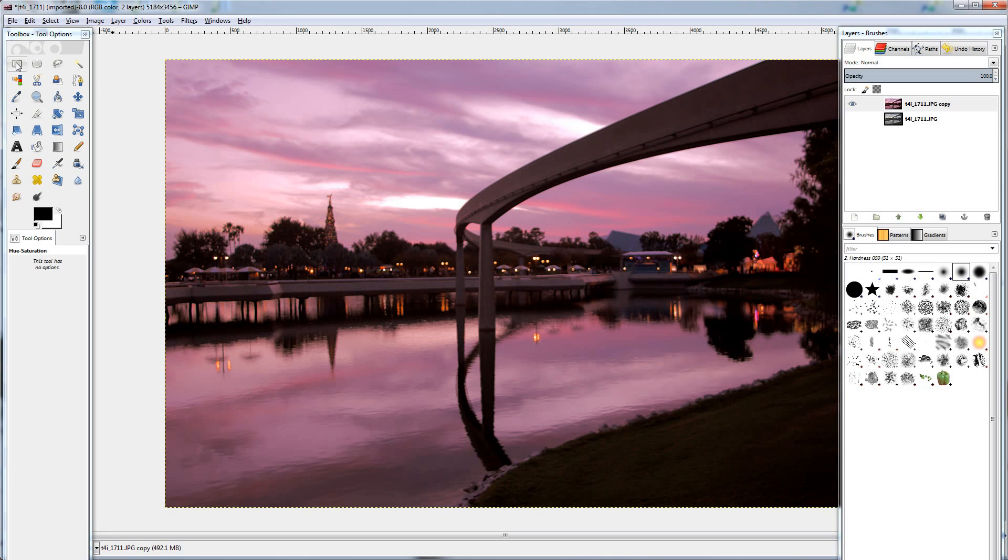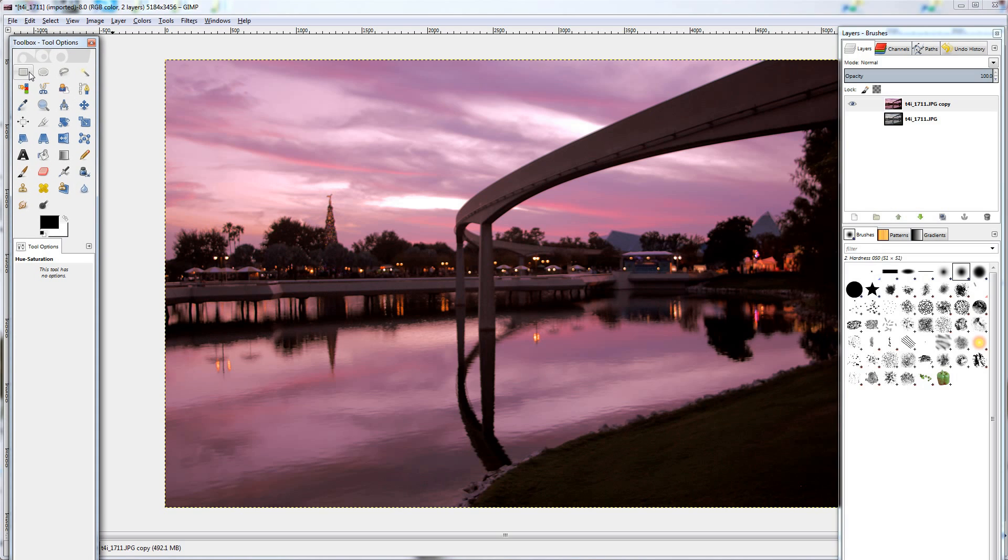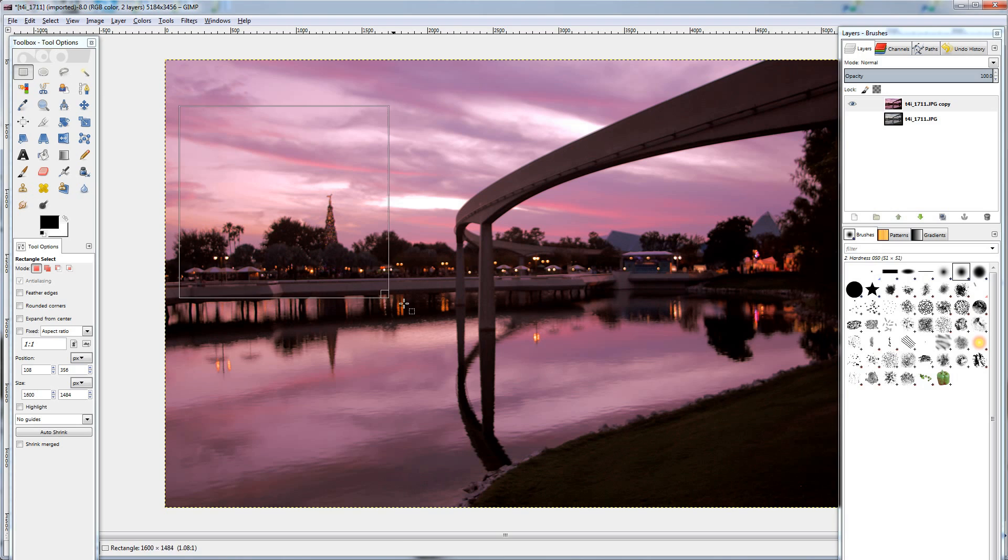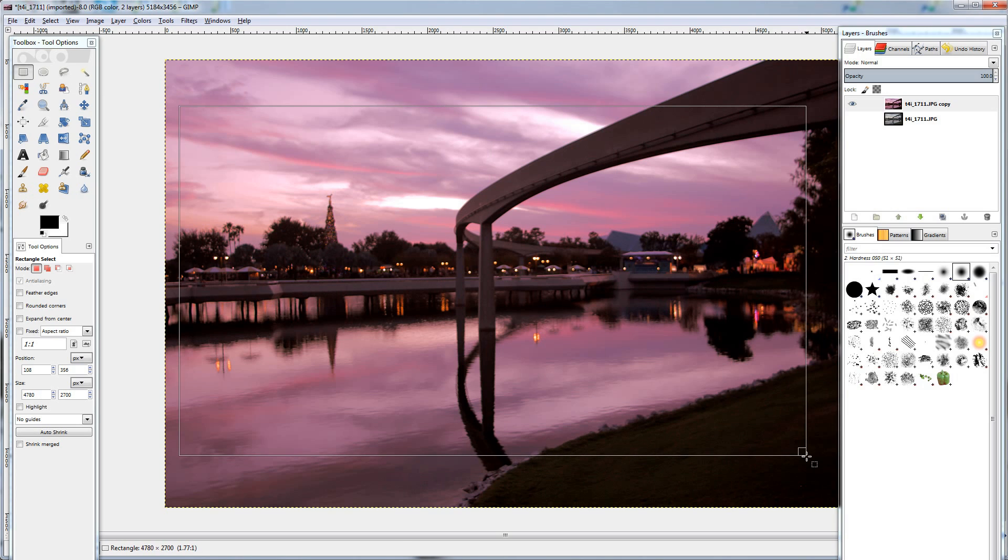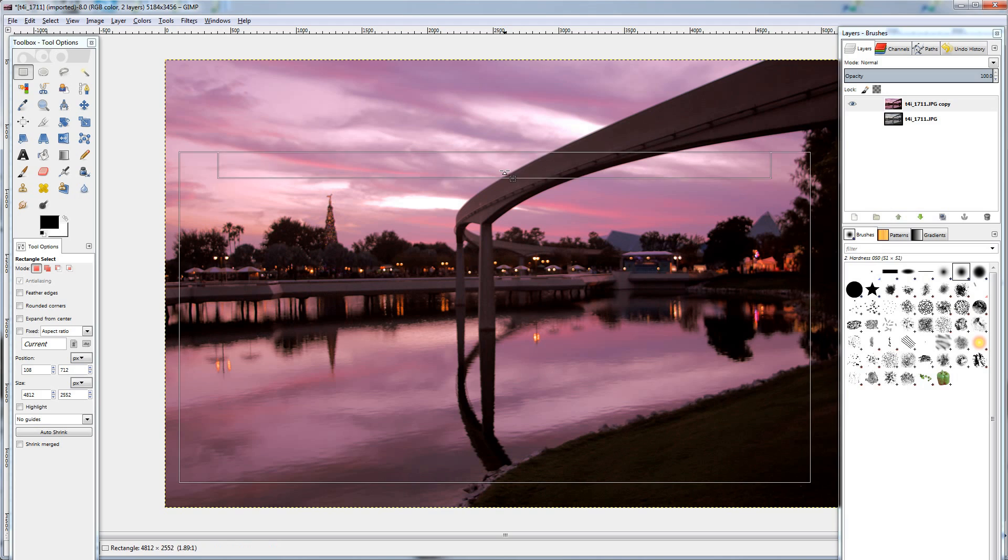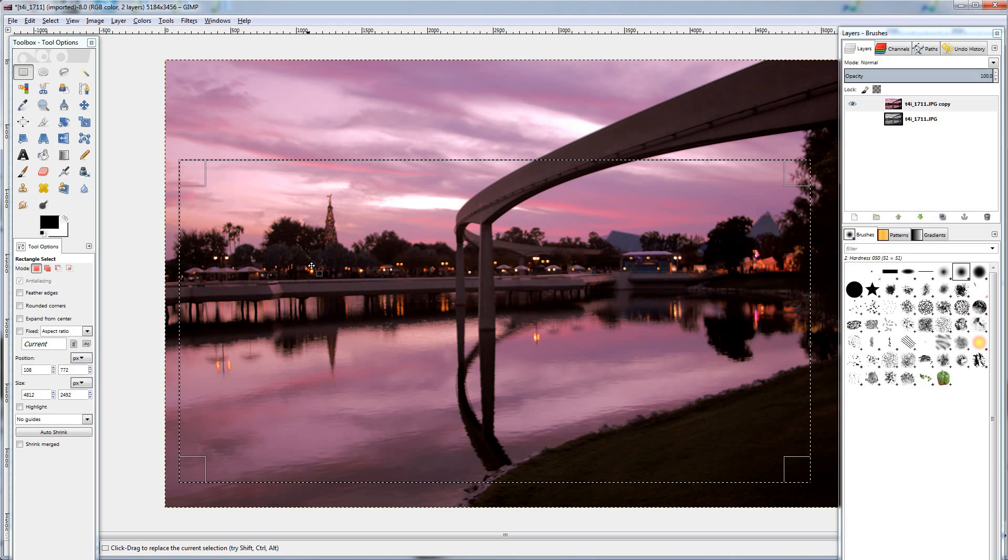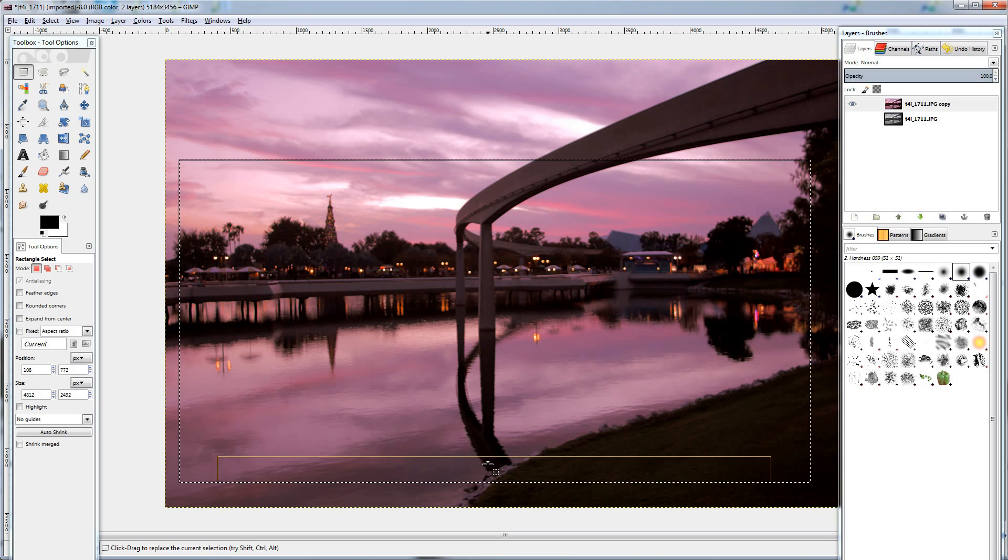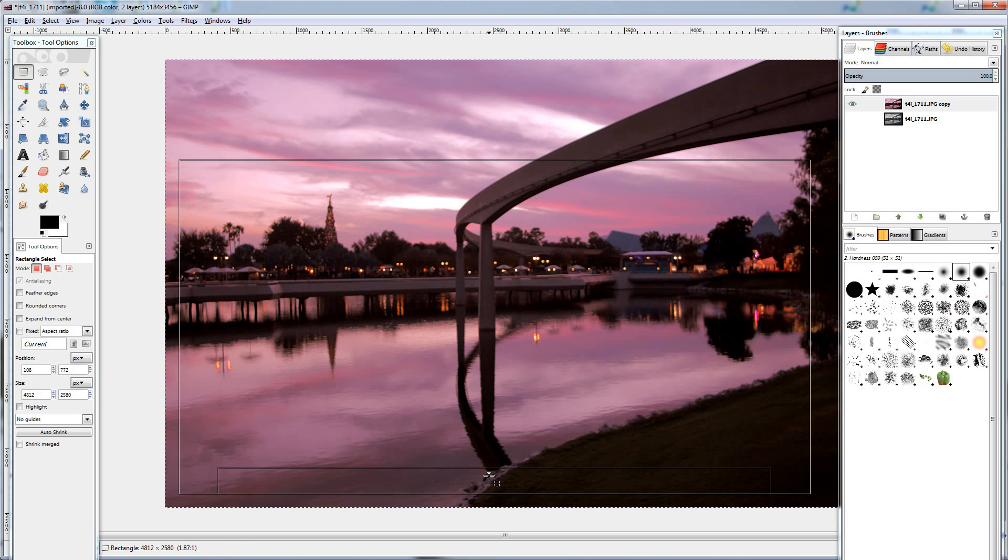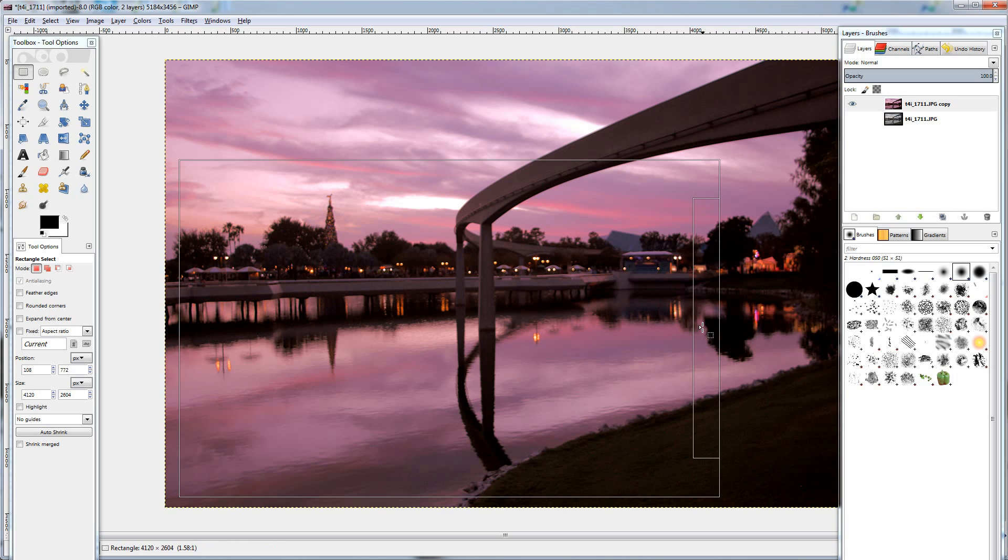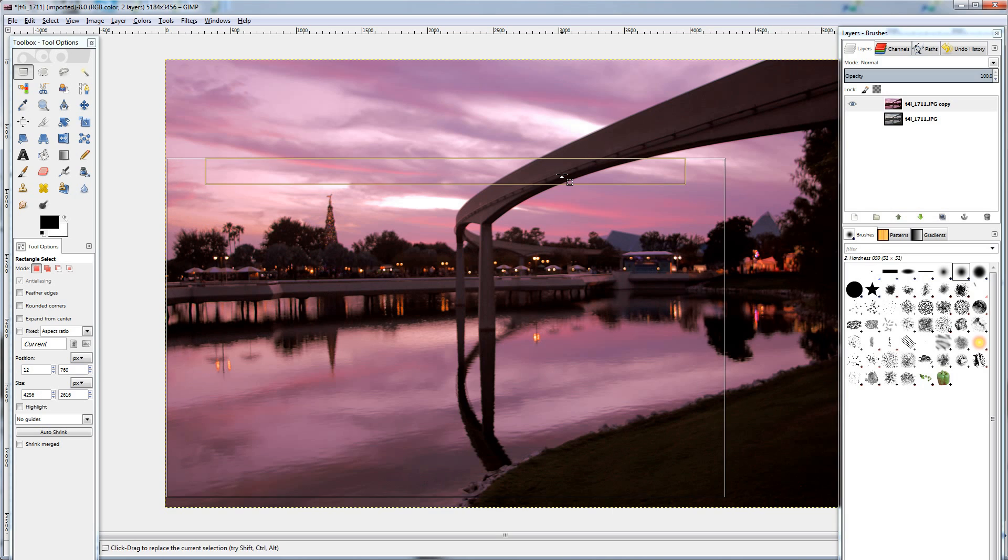All right. Now it's time to crop the photo. So we're going to go over into our toolbox here and the rectangle select tool. Drag out onto the screen. Now following the rule of thirds, I'm going to try to put this horizon here in that upper third of the photo. Bring that down a little bit more. Bring that over.